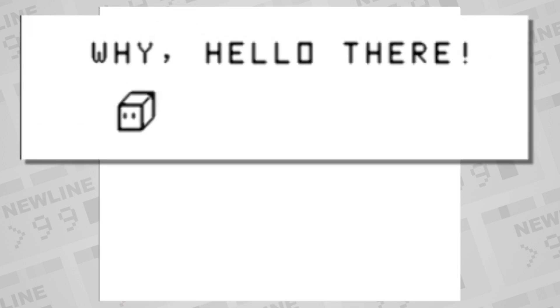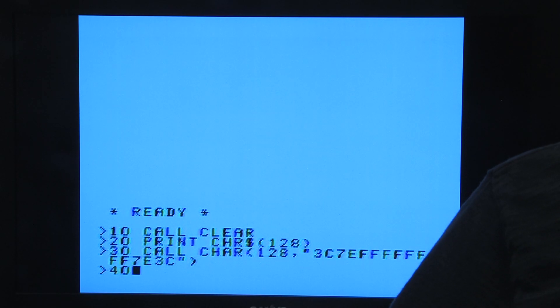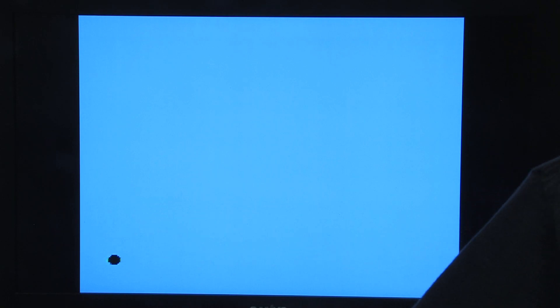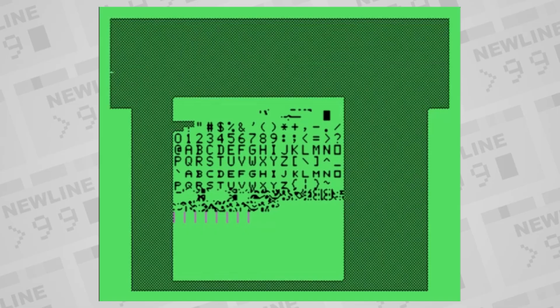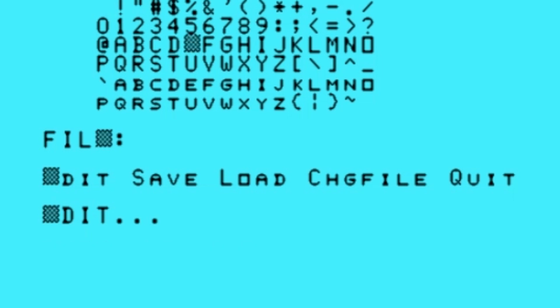Since characters 127 through 159 don't already have ASCII printable characters in them, they can be used to store new graphics. The other characters can be overwritten too, but you have to make sure you don't need them to spell a word or display a score.